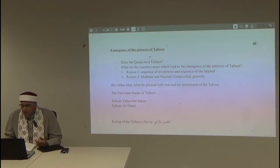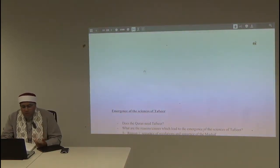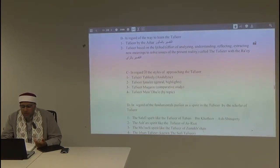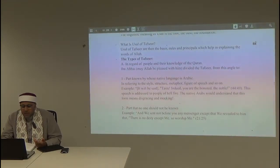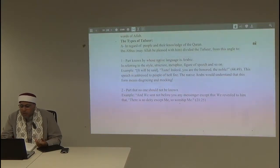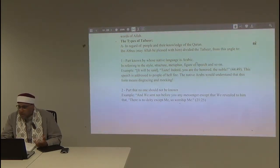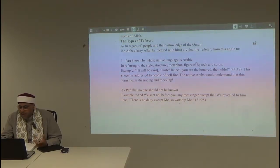When we divided the tafsir based on the knowledge of people, according to Ibn Abbas, part is known by those whose native language is Arabic — because of the structure, the metaphor, the parable, the way of addressing people. For example, the ayah 'Dhuq innaka anta al-'aziz al-karim' — 'Taste, indeed you are the honored, the noble one' — is actually a way of disgrace when speaking about punishment.